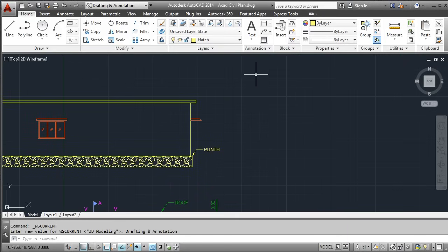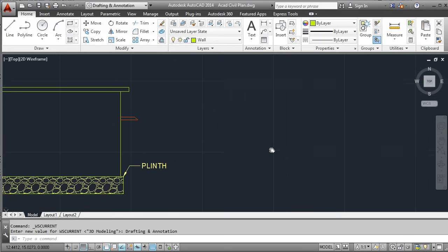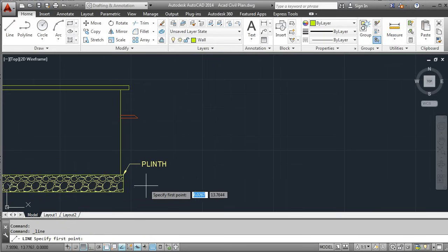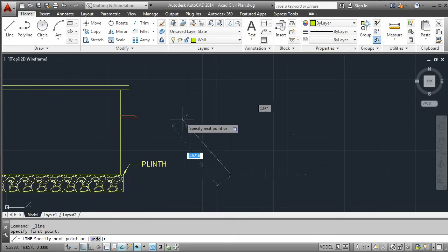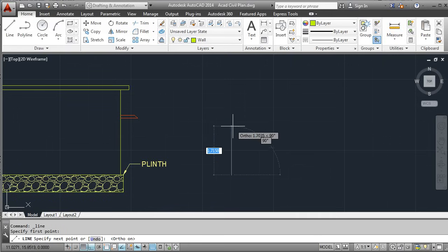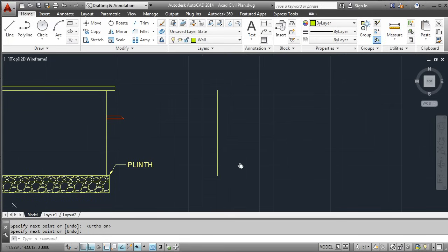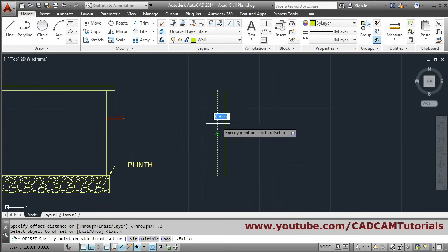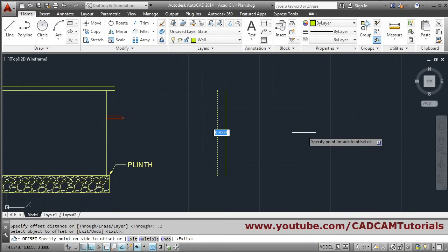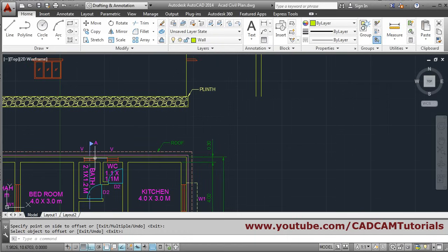For creating the wall we will be using the wall layer. We'll take the line command, track this point, click, make ortho on for a straight line, then track another point and click. Press enter to come out. Then we will offset this line by 0.3 — offset 0.3, enter, select object, go on the right side and click there, and enter. So the first wall is created.